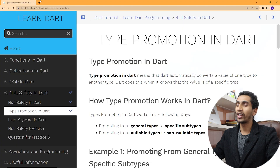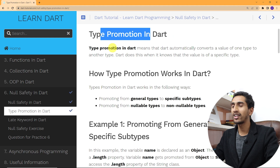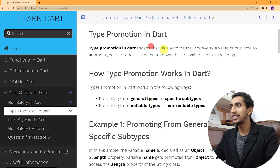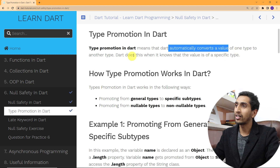Hello and welcome to this Dart tutorial. In this video you will learn about type promotion in Dart. Type promotion means that Dart automatically converts a value of one type to another type when it knows that the value is of a specific type.